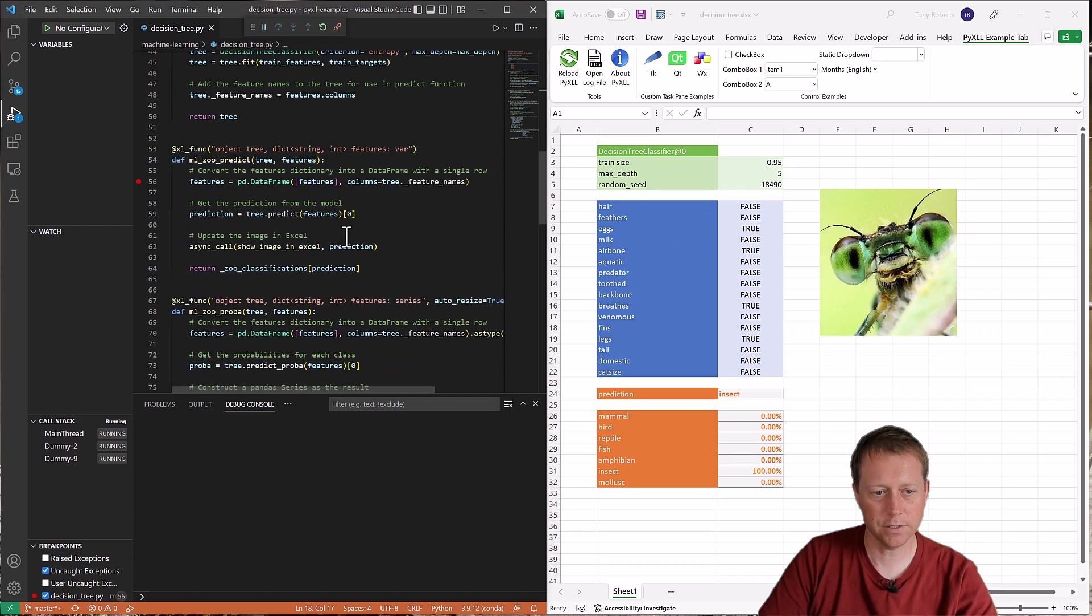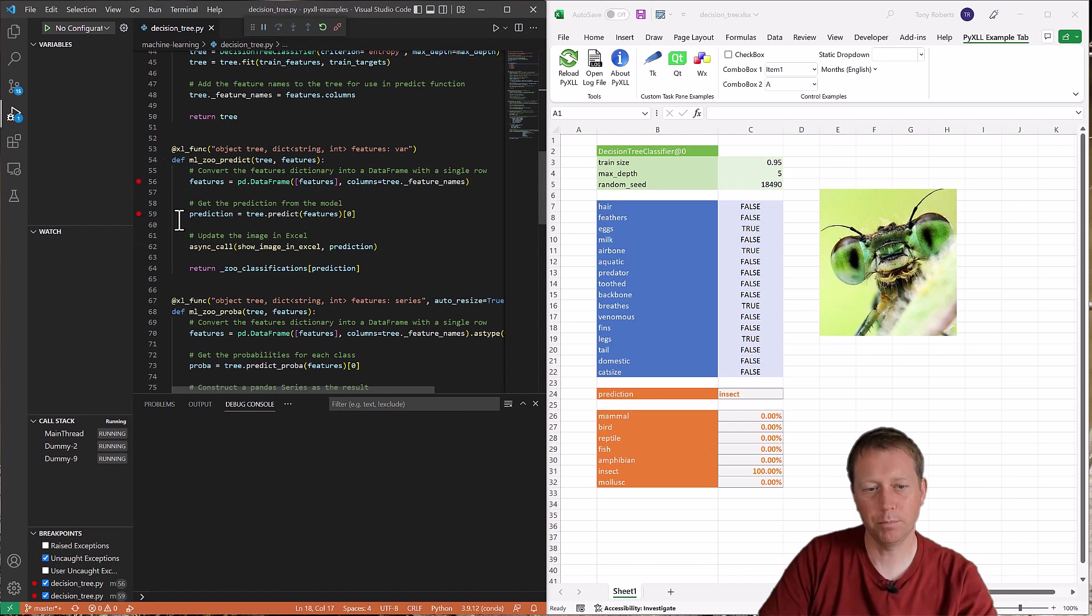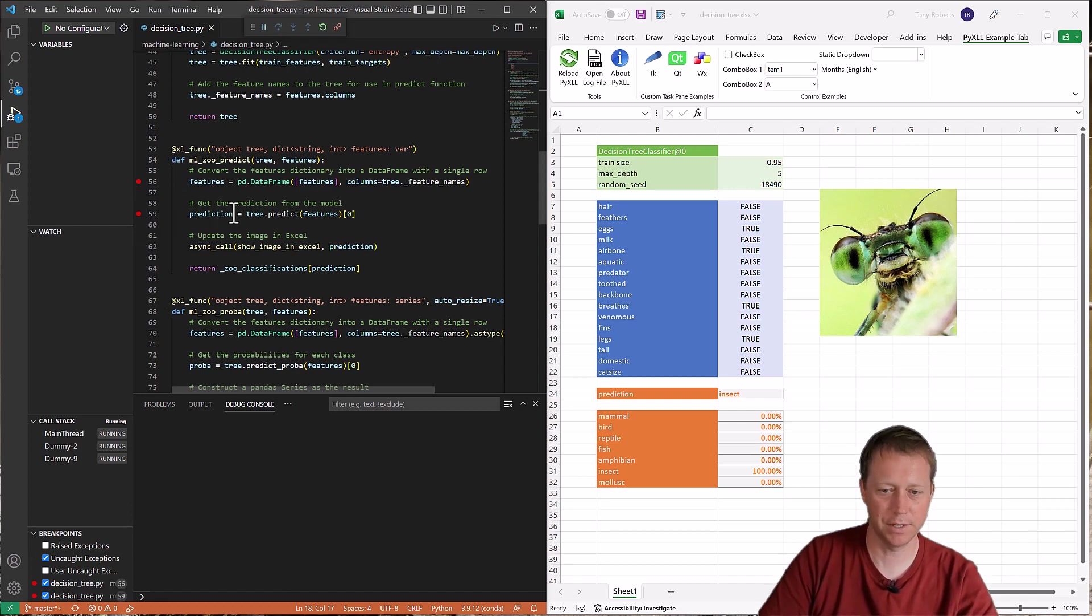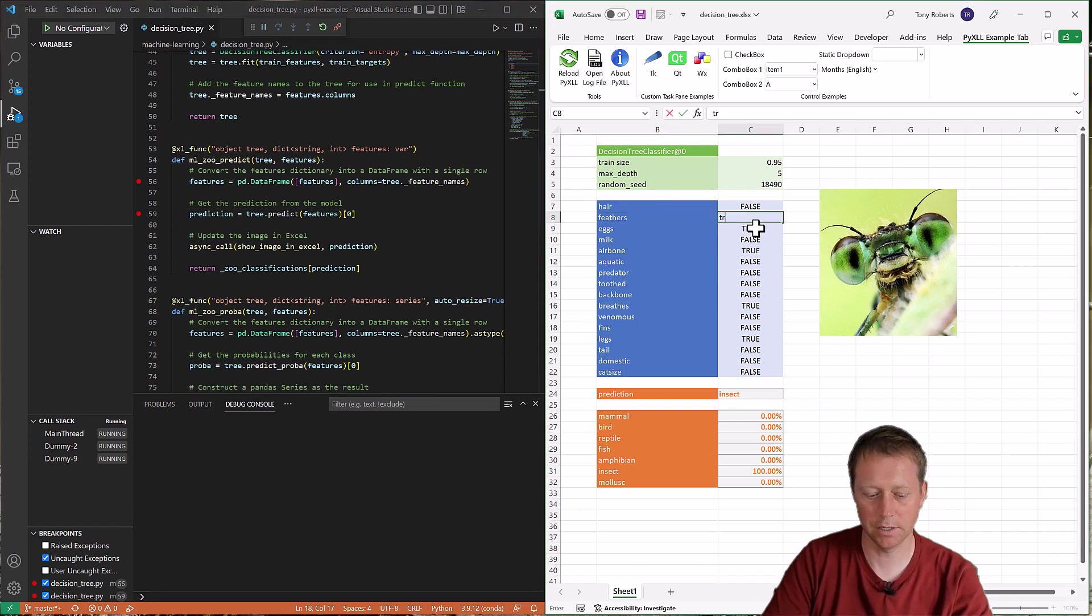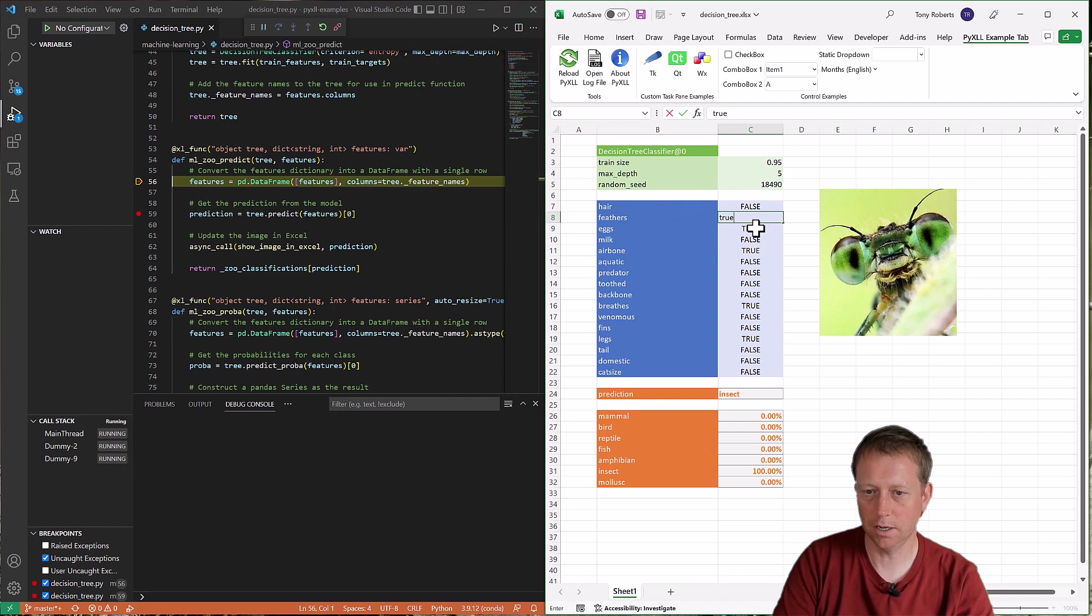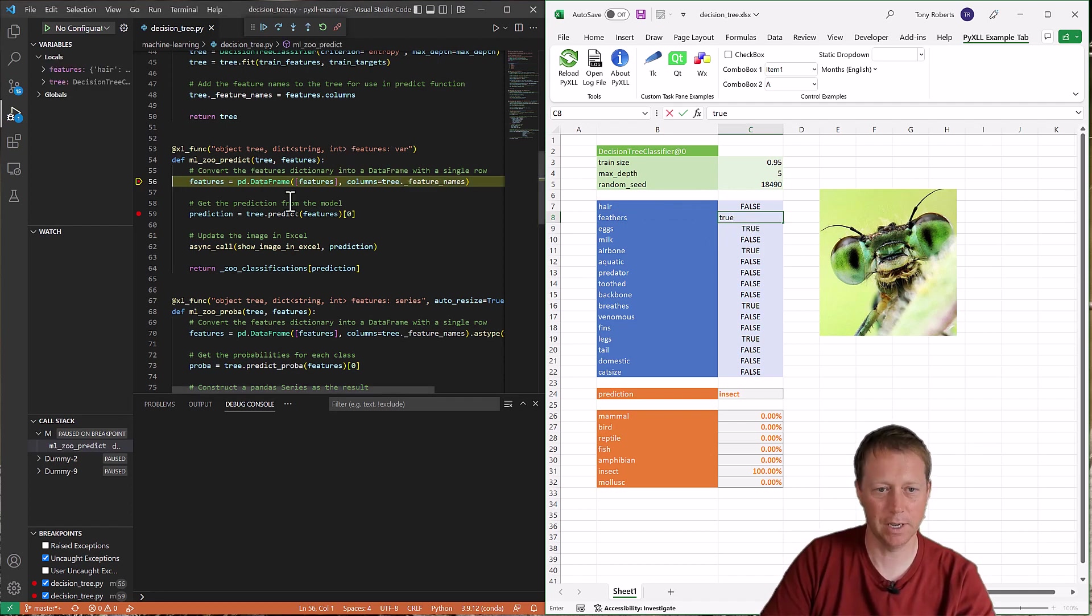And I can test this out by, I can set breakpoints like normal. And then when the Python code runs, it'll hit these breakpoints and then I can step through. So if in my Excel thing, if I trigger this code to run just by changing one of these, the Python function gets called, and then I'm dropped into it in the debugger here.